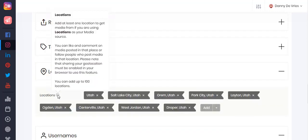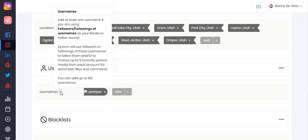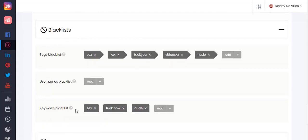Under the location settings is where you can enter locations to get media from if you are using locations as your media source, and you can add up to 100 locations. Under usernames is where you can enter usernames that will be applied to the targeting section — so for followers or followings of usernames, this is where you enter those usernames. The blacklist section is where you can set tags, usernames, and keywords that you want your auto activity to avoid altogether.